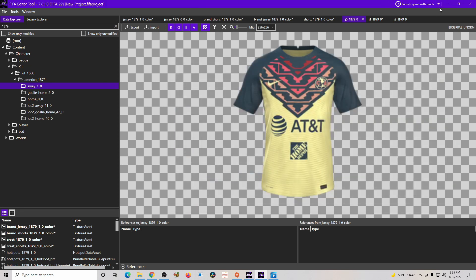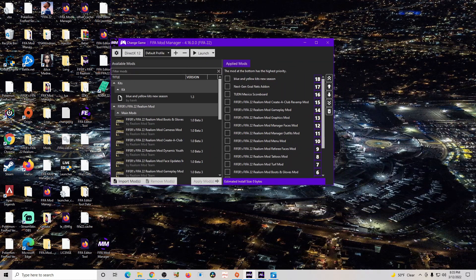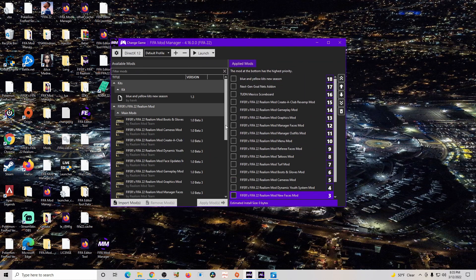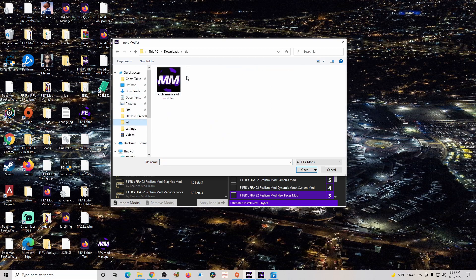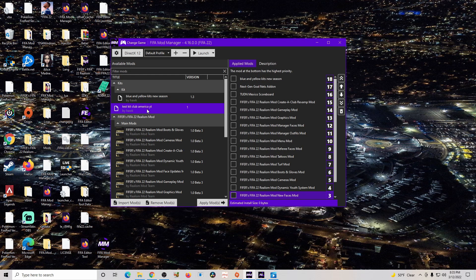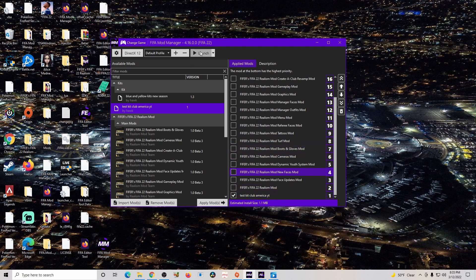Now we're done with the FIFA Editor Tool — minimize or close it. The next step is the FIFA Model Manager. Don't worry about any other mods you may see there. All you need to do is click 'Import Mod,' navigate to the kit we just saved — 'Club America Kit Mod Test' — and double-click it. You'll see it listed as 'Test Kit Club America YouTube.' Now go ahead and launch the game.